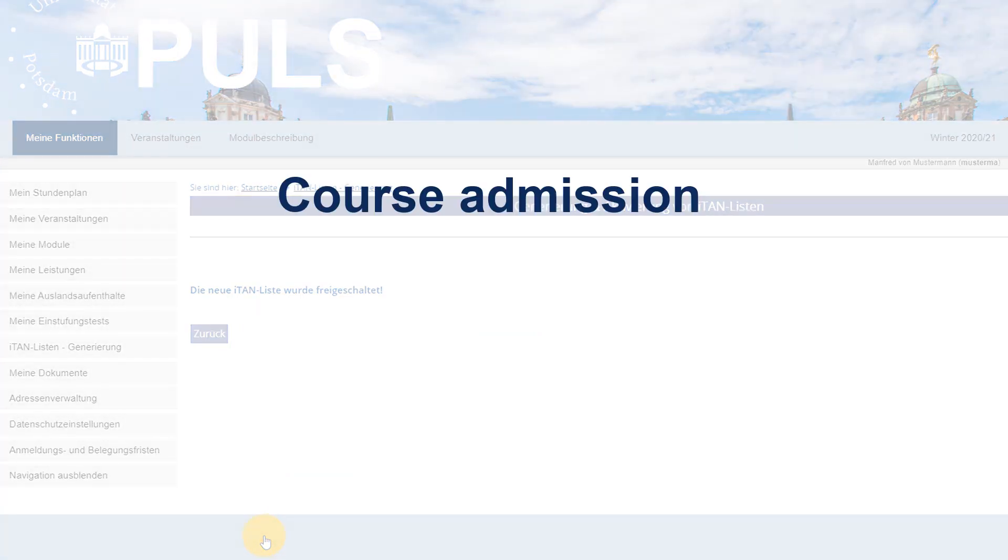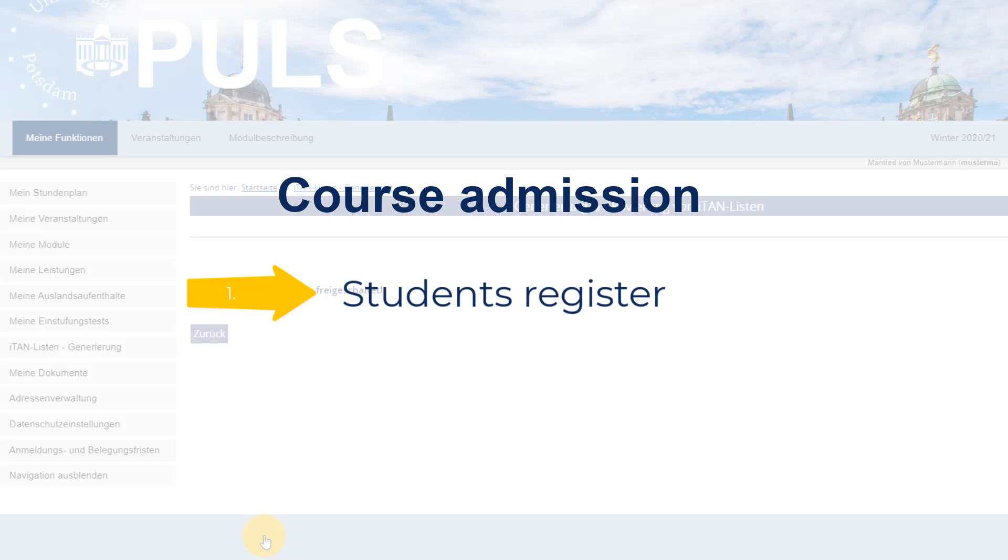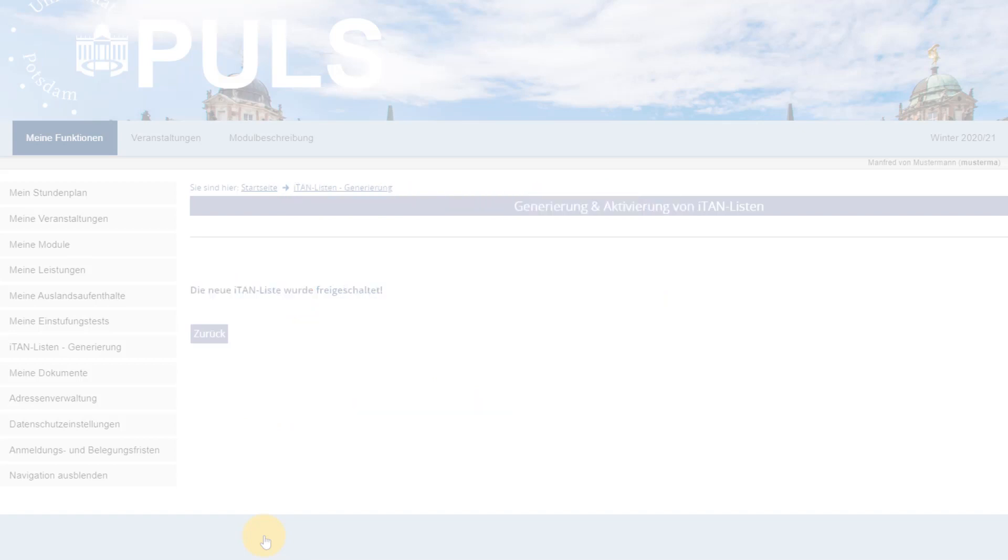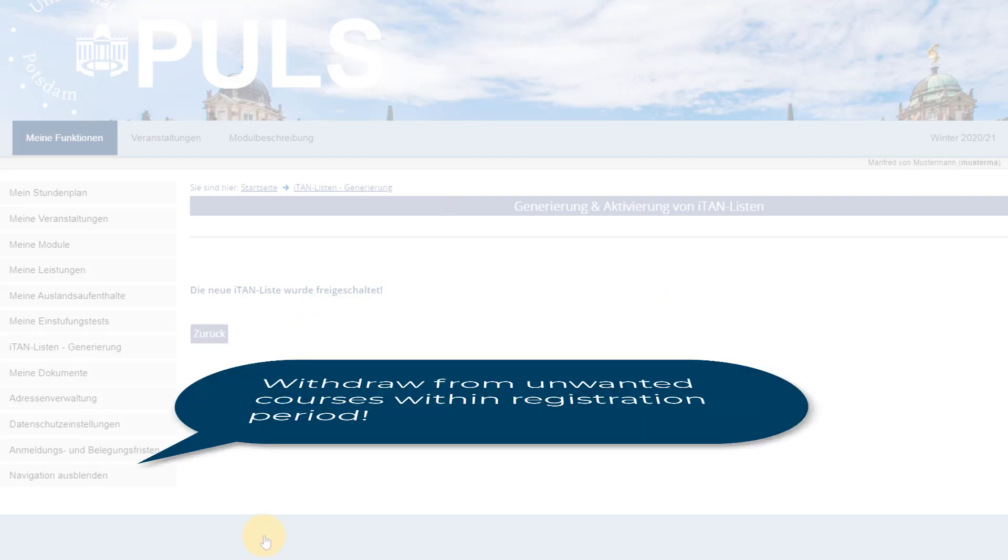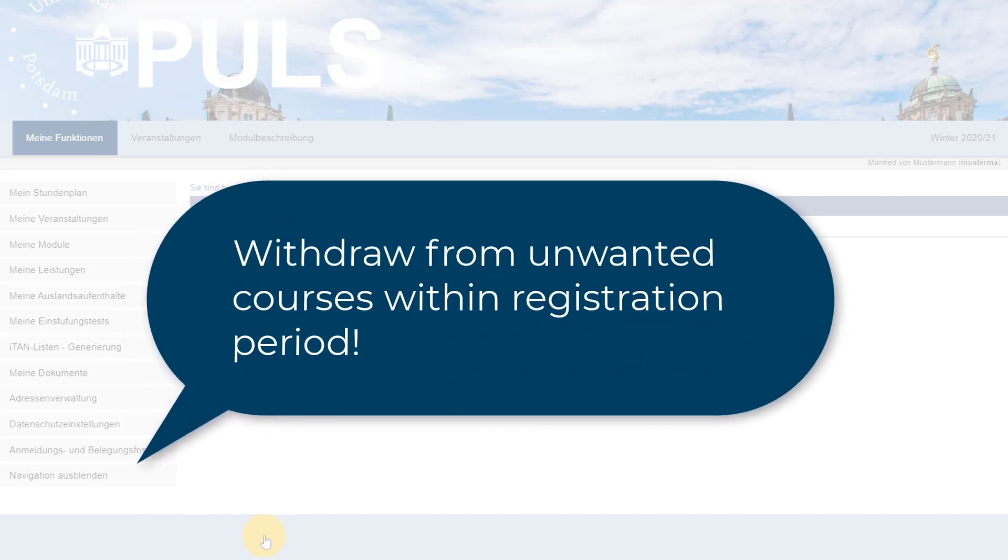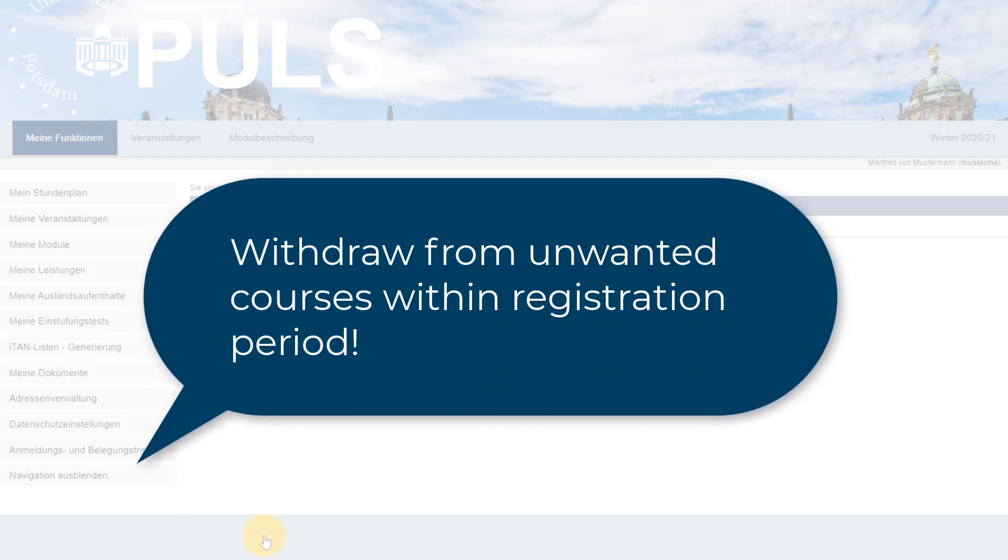Course admission is a two-step process at the University of Potsdam. Students initially register for courses followed by an admissions process by a teacher. If you have, as in our example, registered for multiple groups of one course, you can only get admitted to one of them. Once you have received an admission, the other registrations will get cancelled. However, if you are registered for courses you are not intending to attend and complete any coursework for, you should withdraw your application within the registration period.